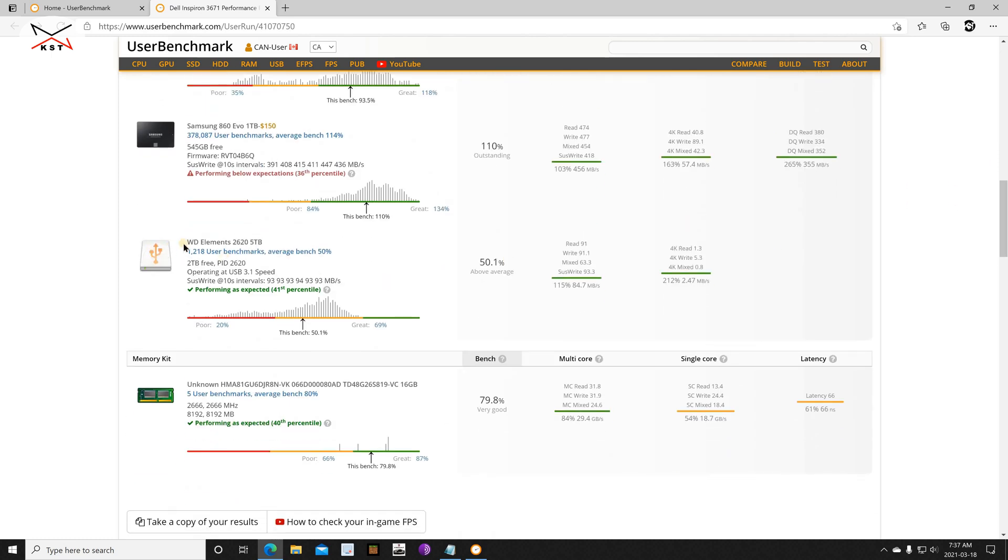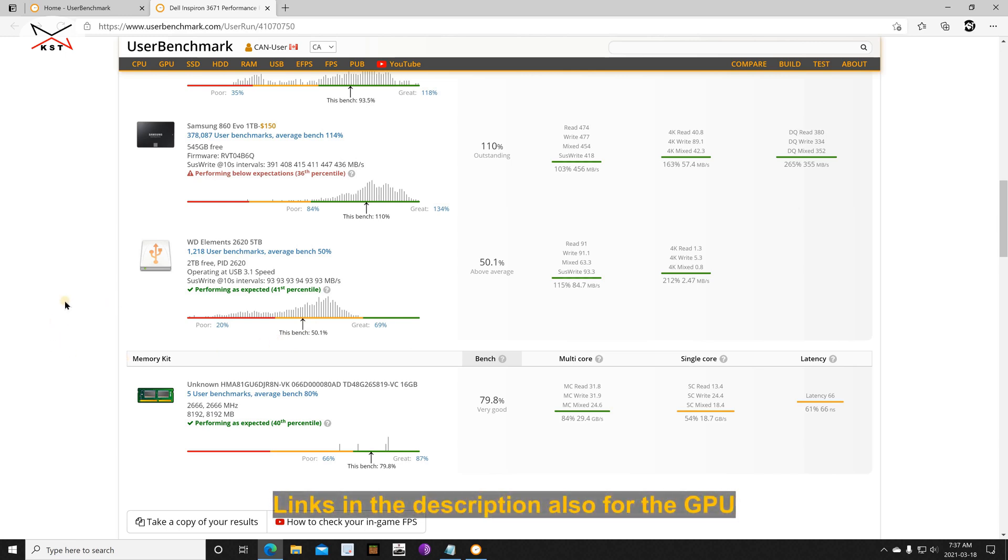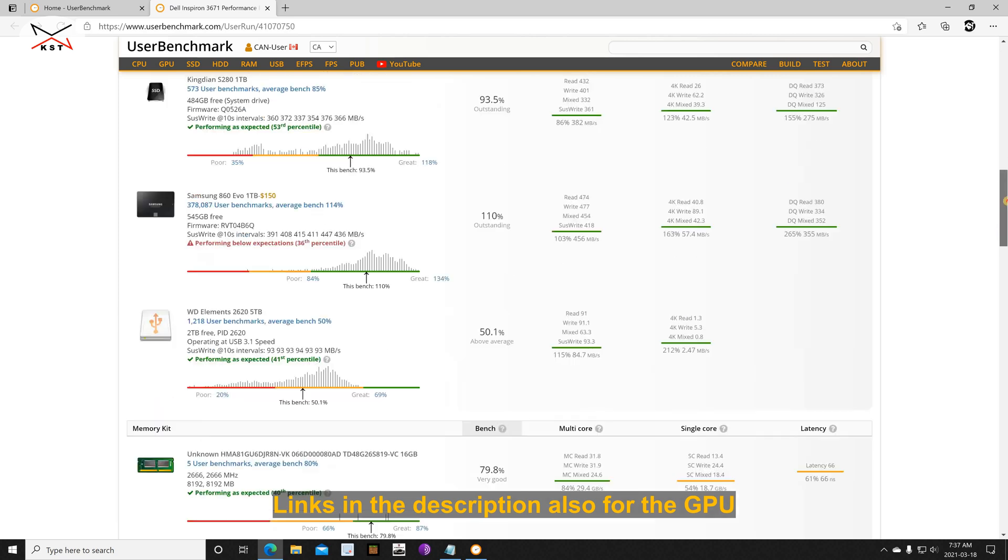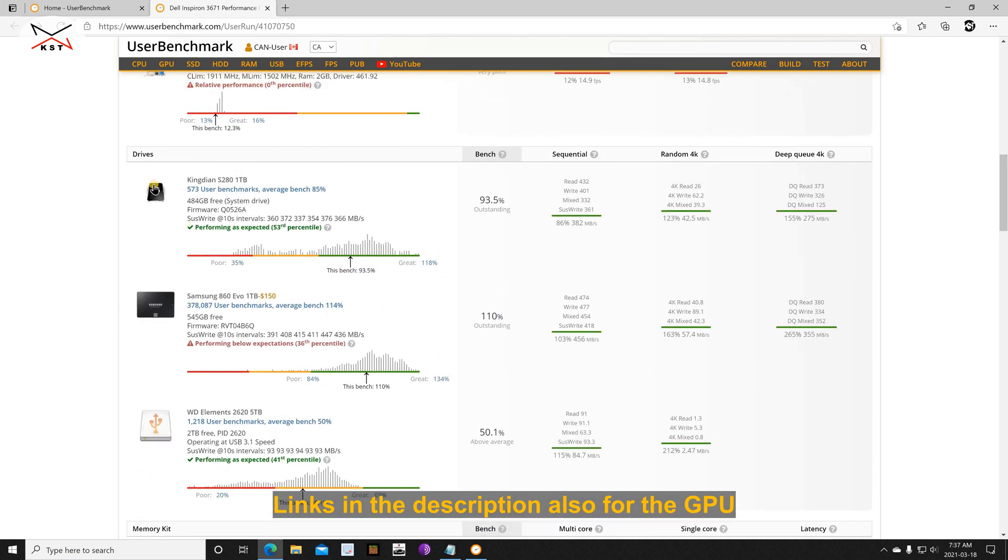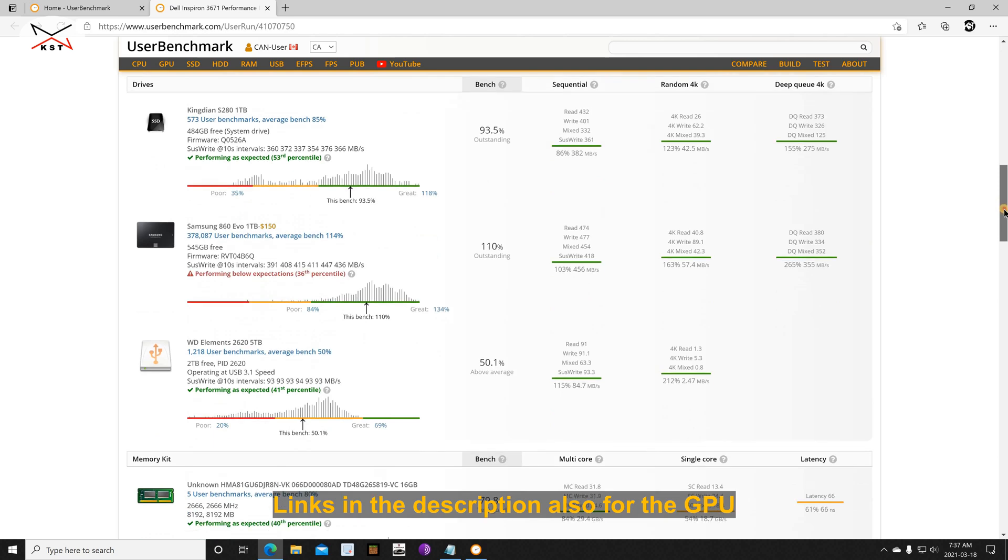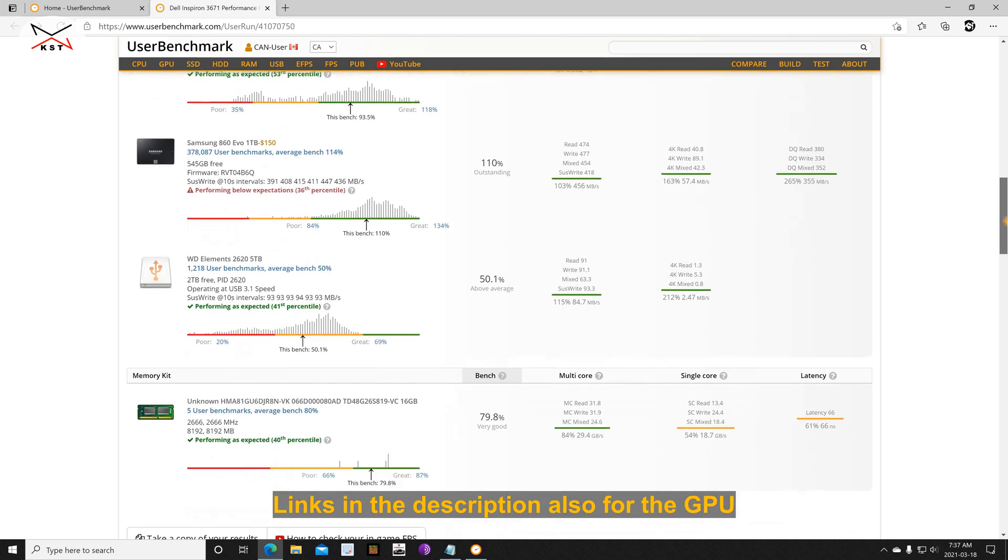And this is my external Western Digital Elements hard drive, so it's also performing within expectations. By the way, if you wanna see tests, reviews, and benchmarks for these three drives, look in the description. I will put a link. I've done some benchmarks and tests on them.